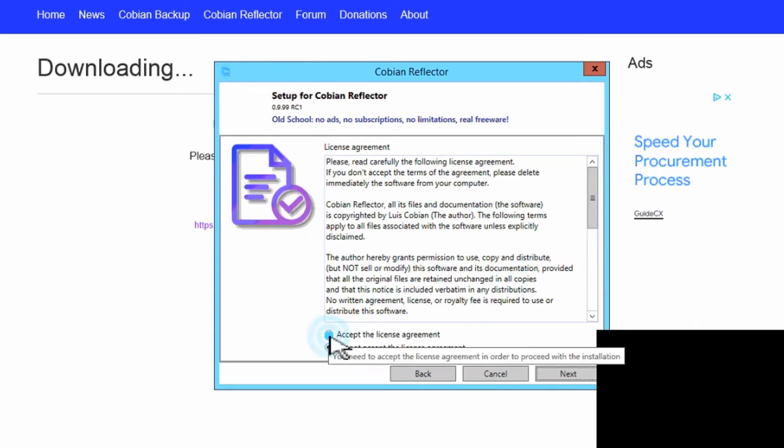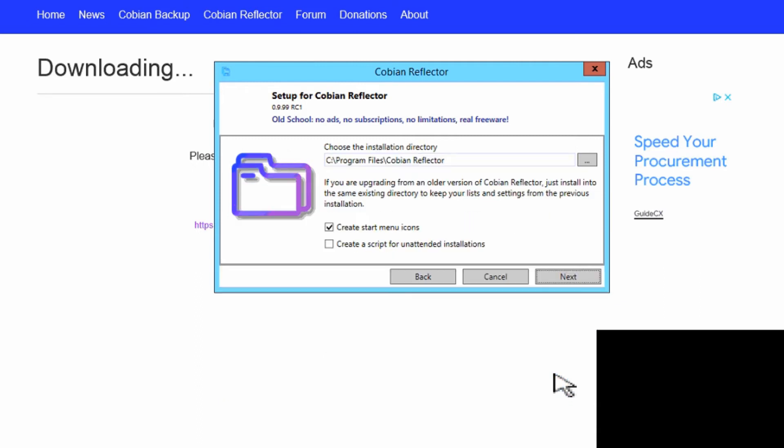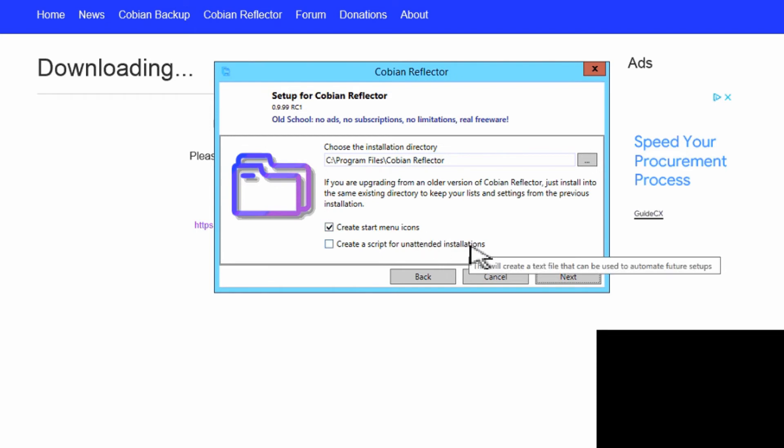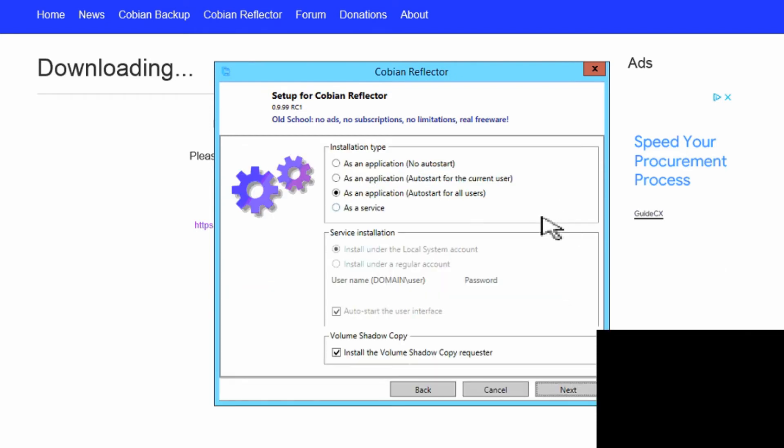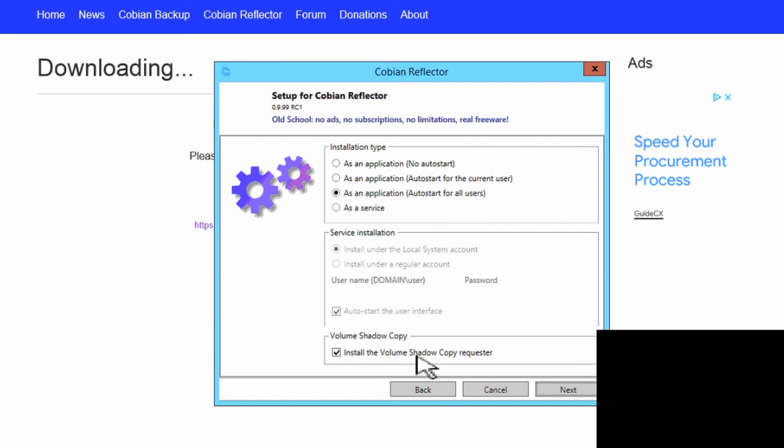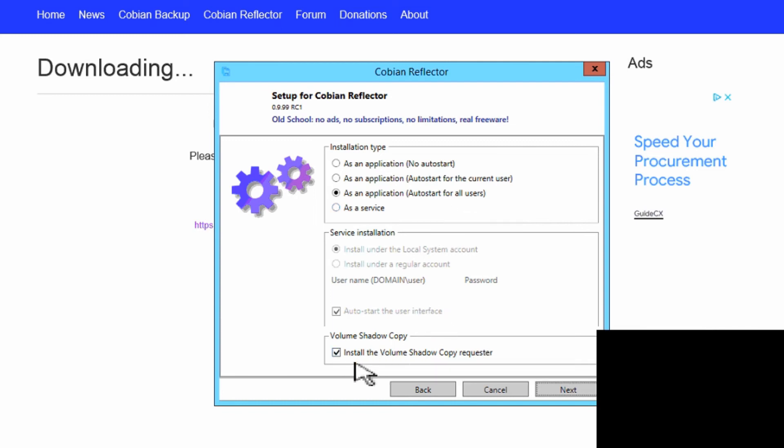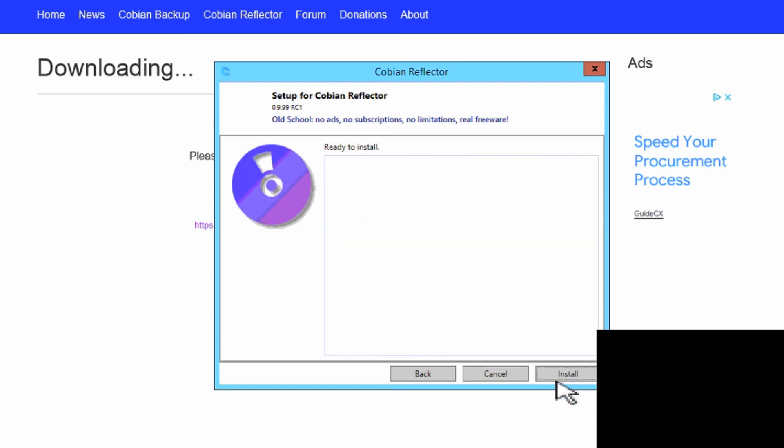You have to accept the license agreement and hit Next again. You can leave the defaults here if you like. Hit Next and the default should be correct here. Running as an application, auto-start for all users is the best one that I recommend, and the Volume Shadow Copy I also recommend in case any files are left open during the backup. You can hit Next and then Install.